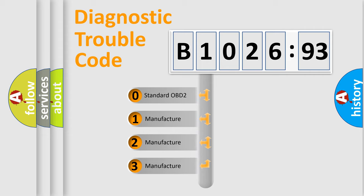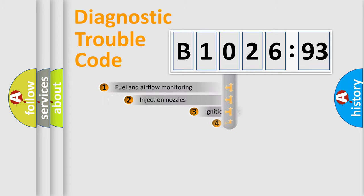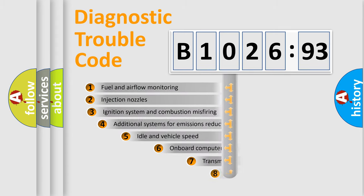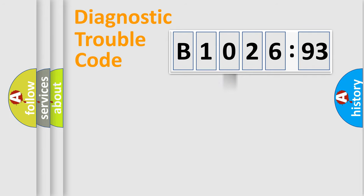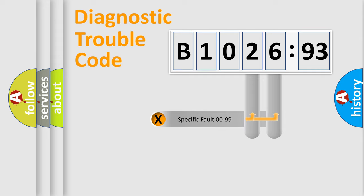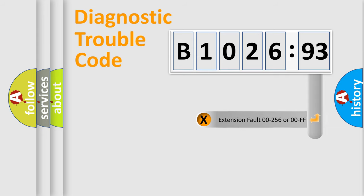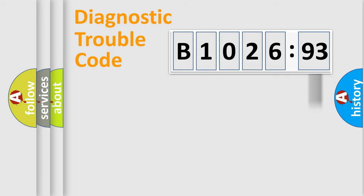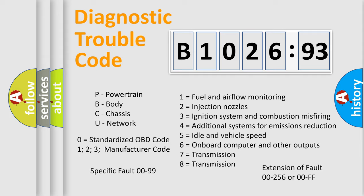If the second character is expressed as zero, it is a standardized error. In the case of numbers 1, 2, or 3, it is a manufacturer-specific error. The third character specifies a subset of errors. The distribution shown is valid only for the standardized DTC code. Only the last two characters define the specific fault of the group. The add-on to the error code serves to specify the status in more detail, for example, a short to ground. Let's not forget that such a division is valid only if the second character code is expressed by the number zero.